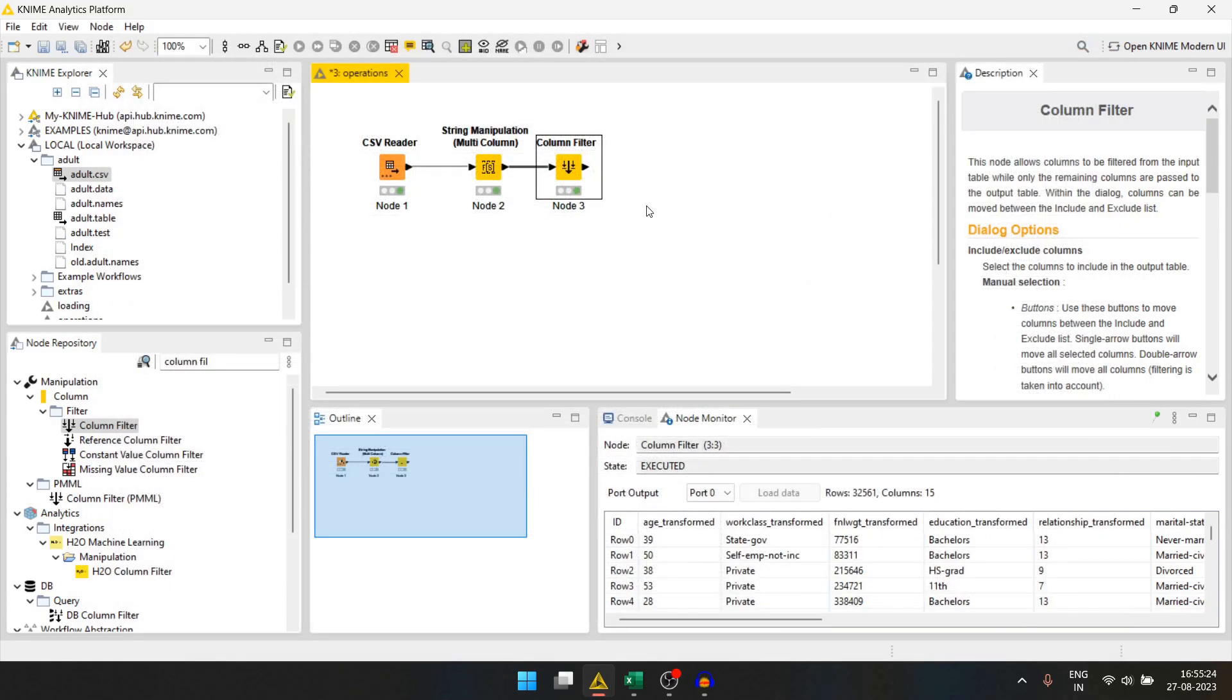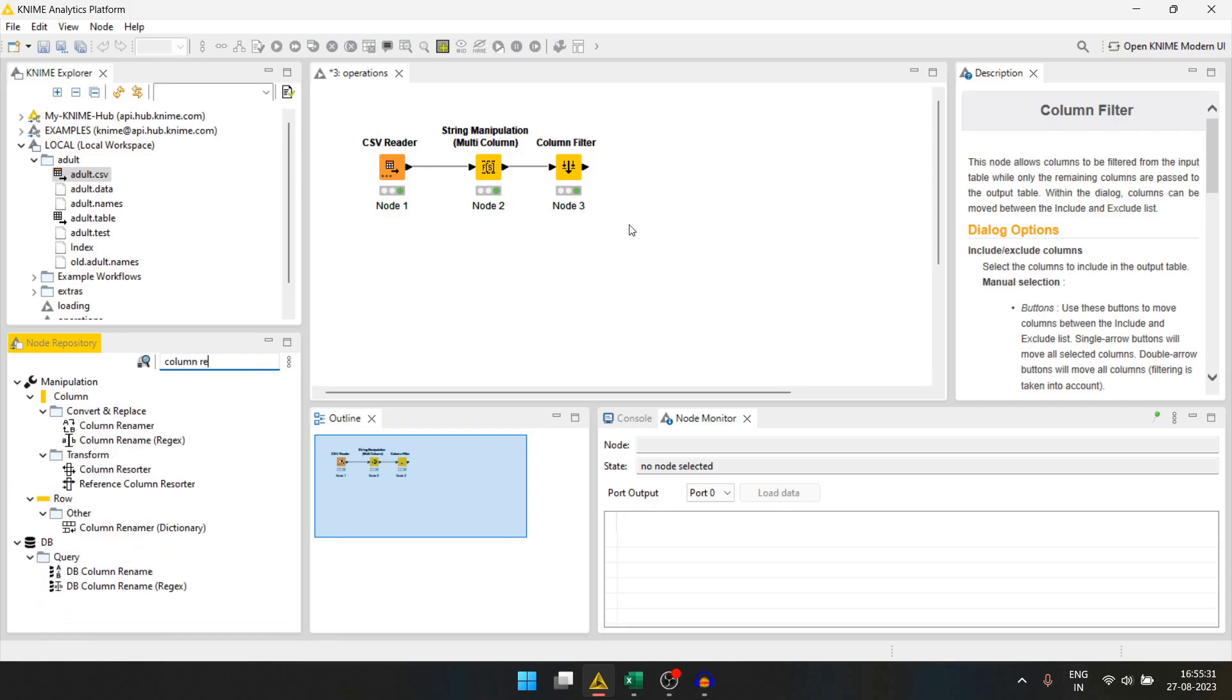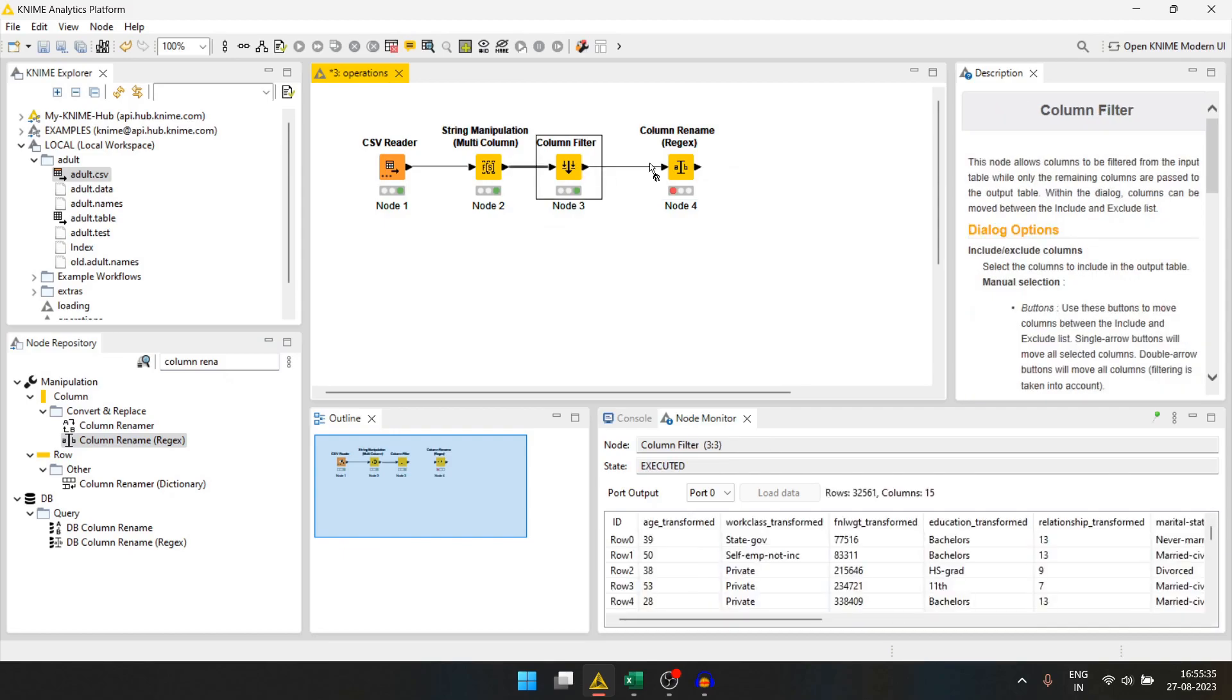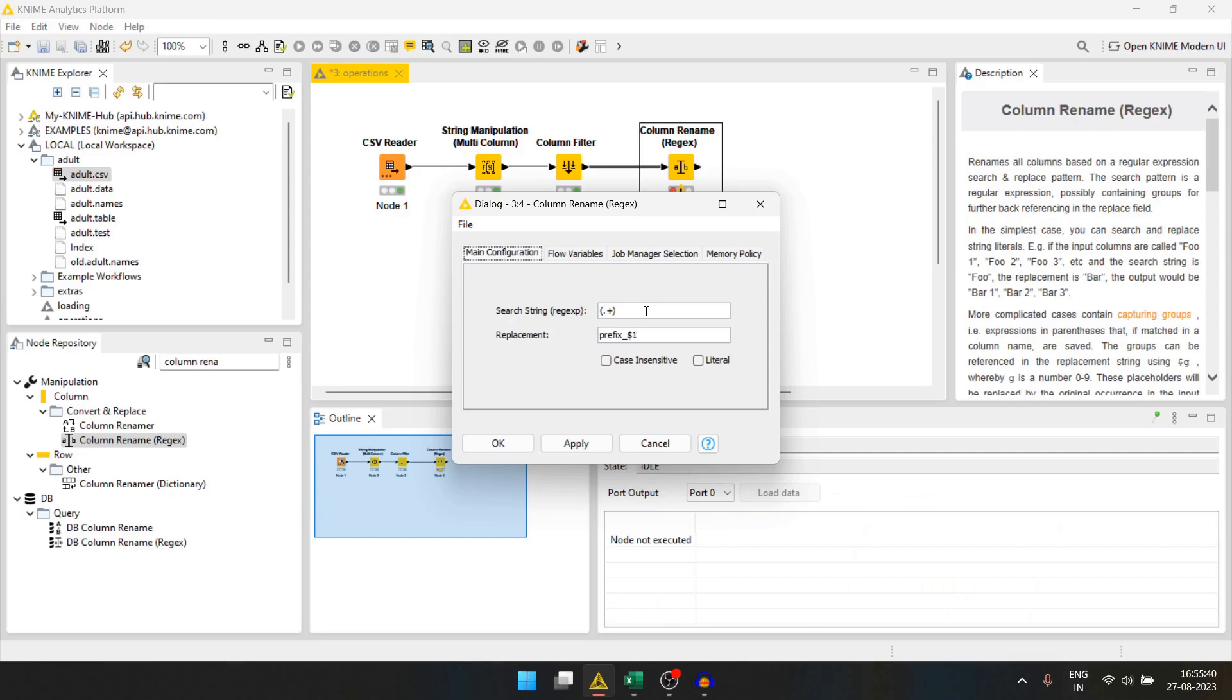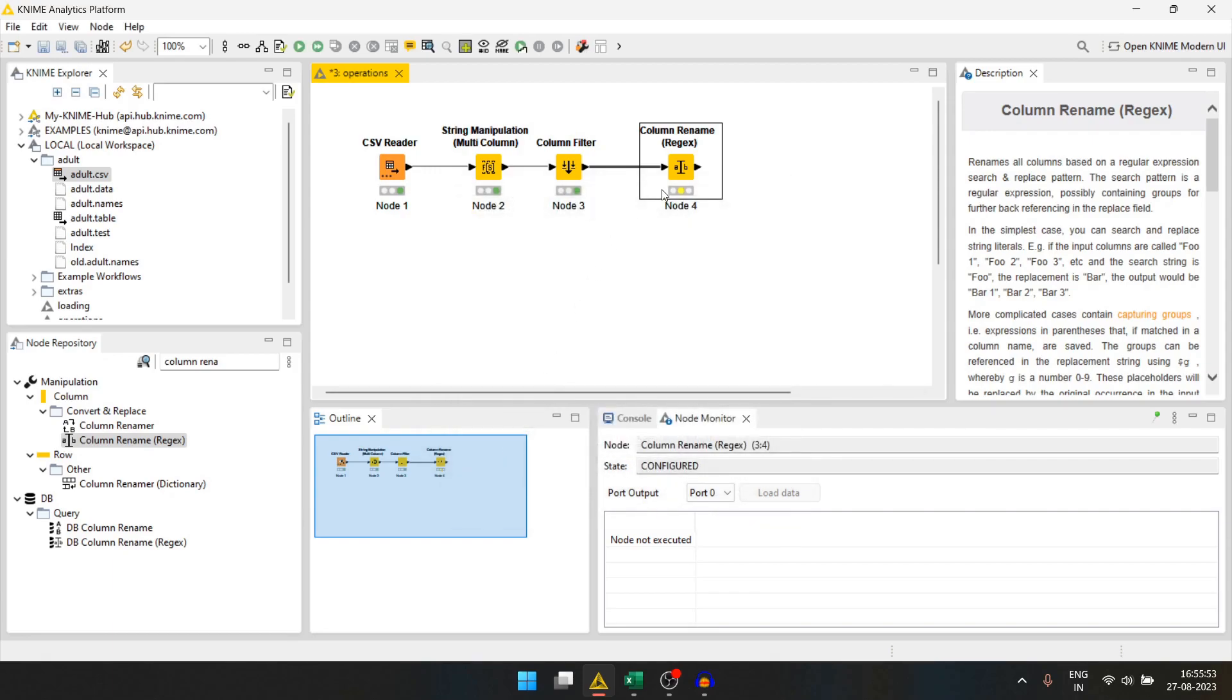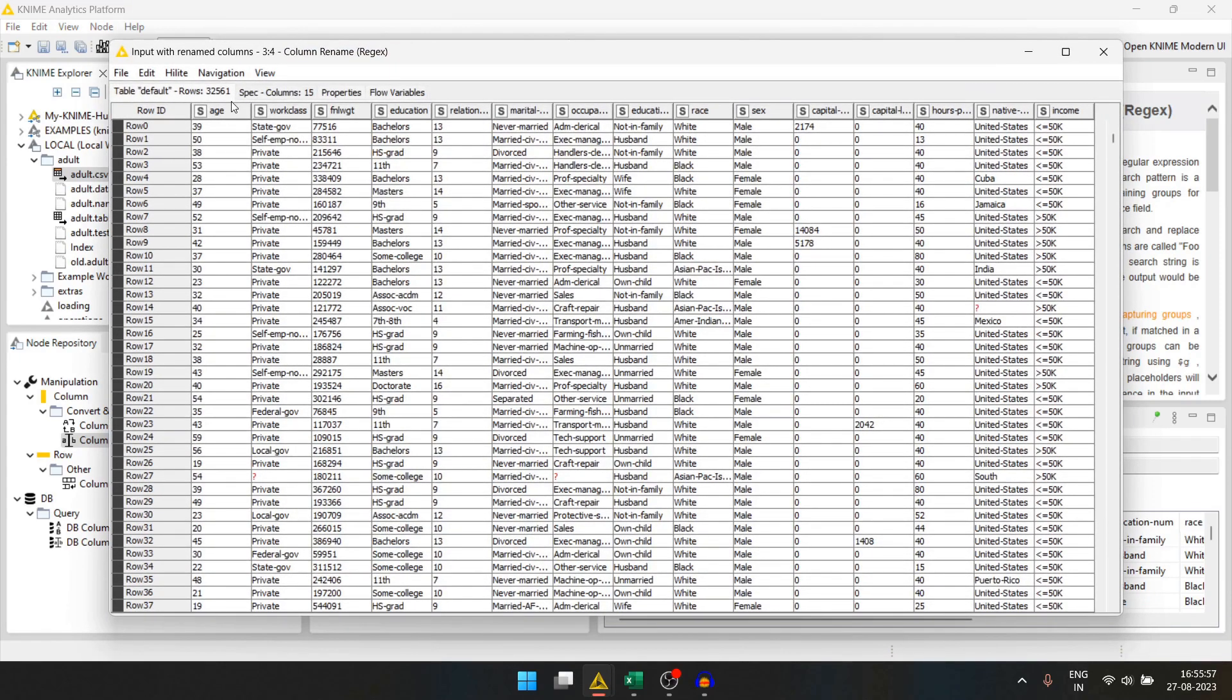Now, let's remove the underscore transformed from the column names. For that, we can use the column rename regex. We will drag this and connect it here. We will double click. For this search string, we will use underscore transformed. We will check the literal and replacement will be nothing. And we will run it. Now, if we check, column names are correct.